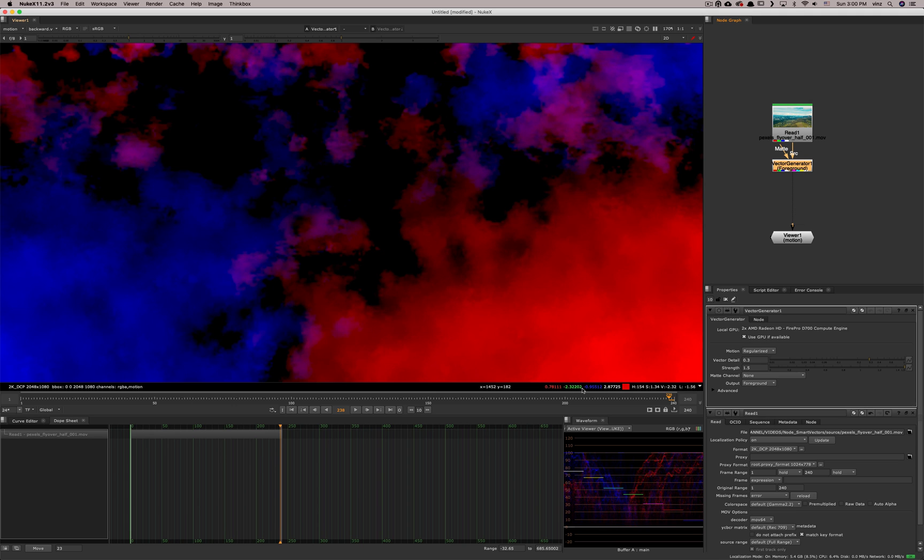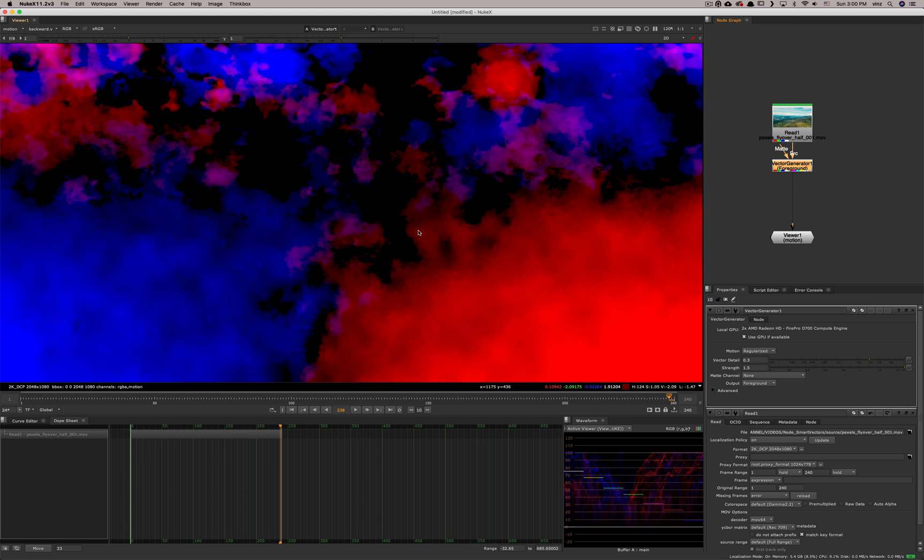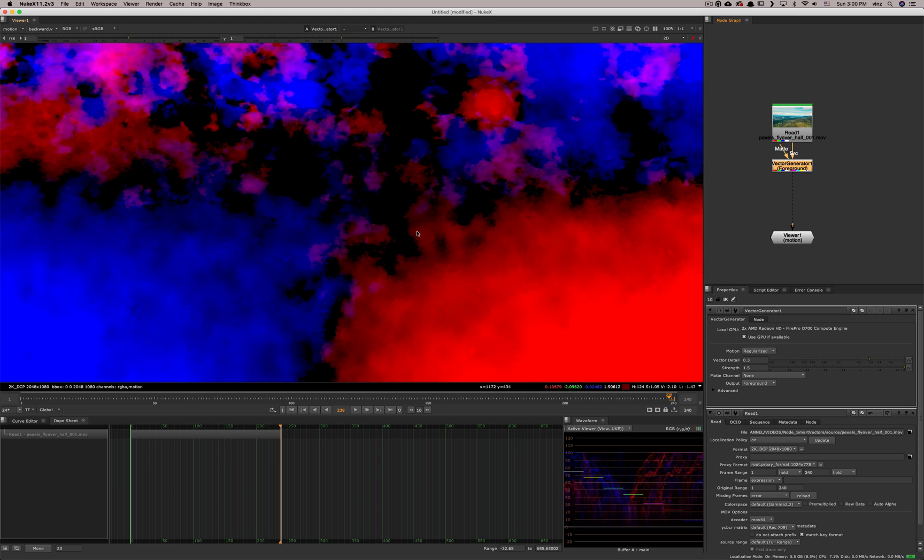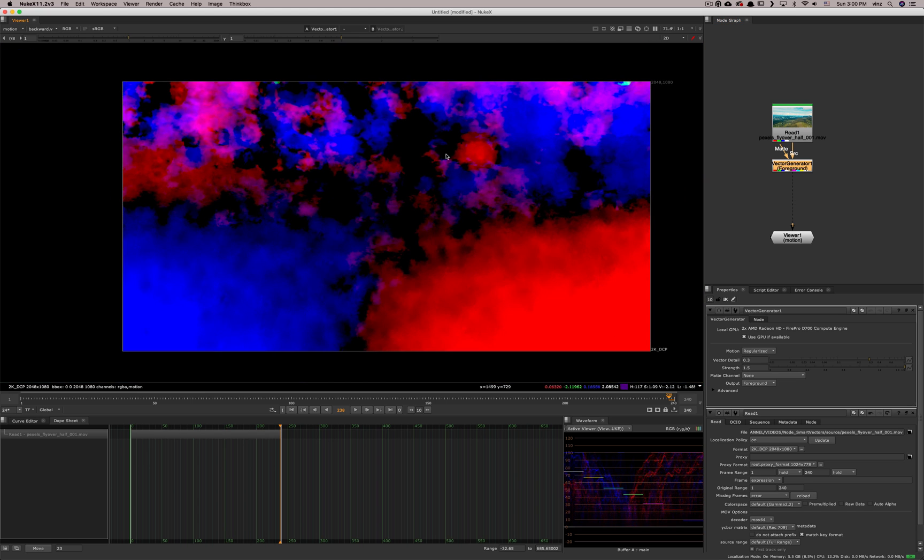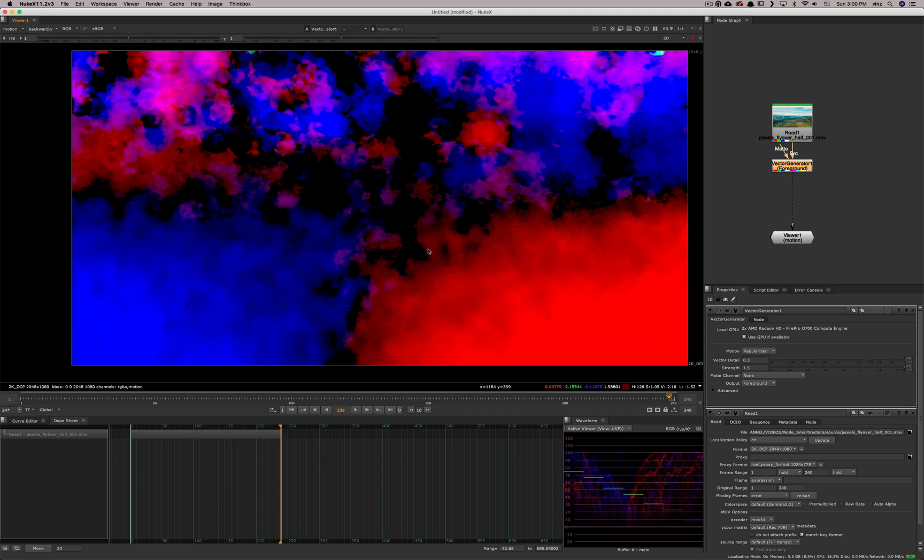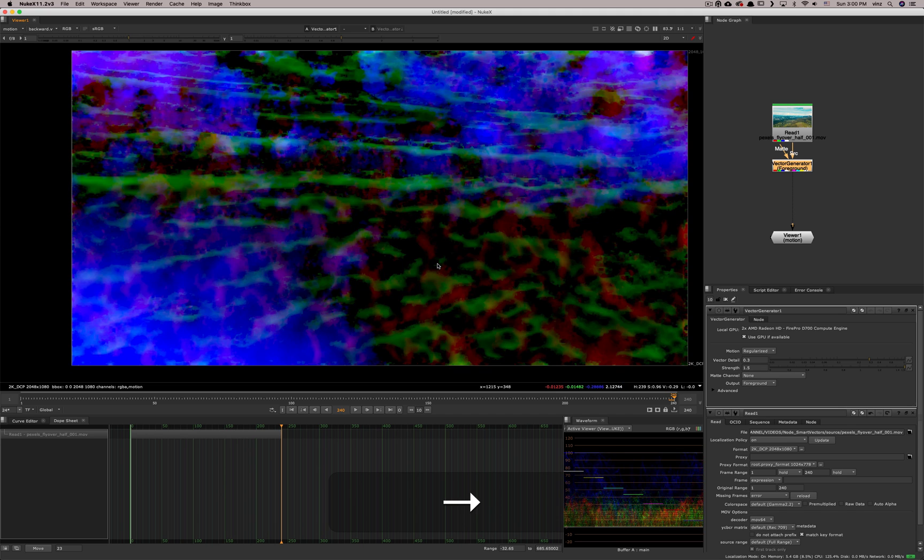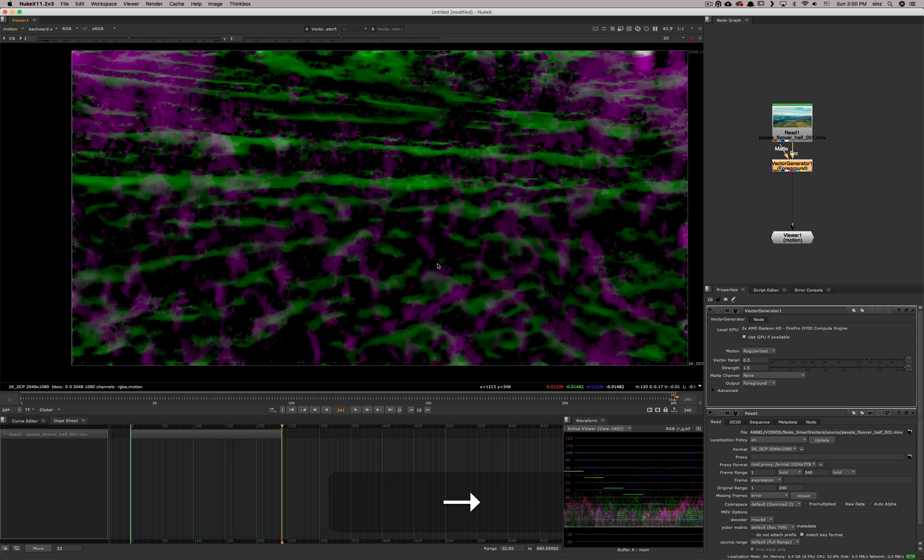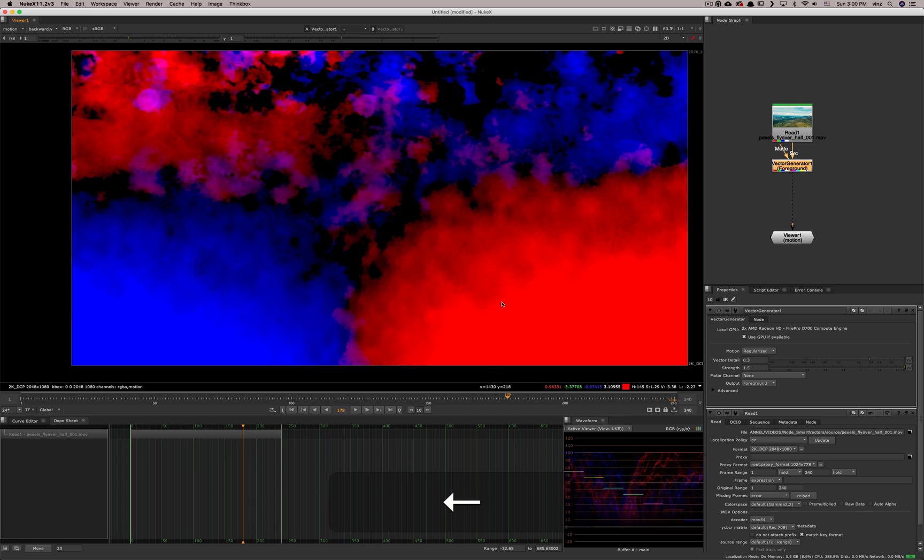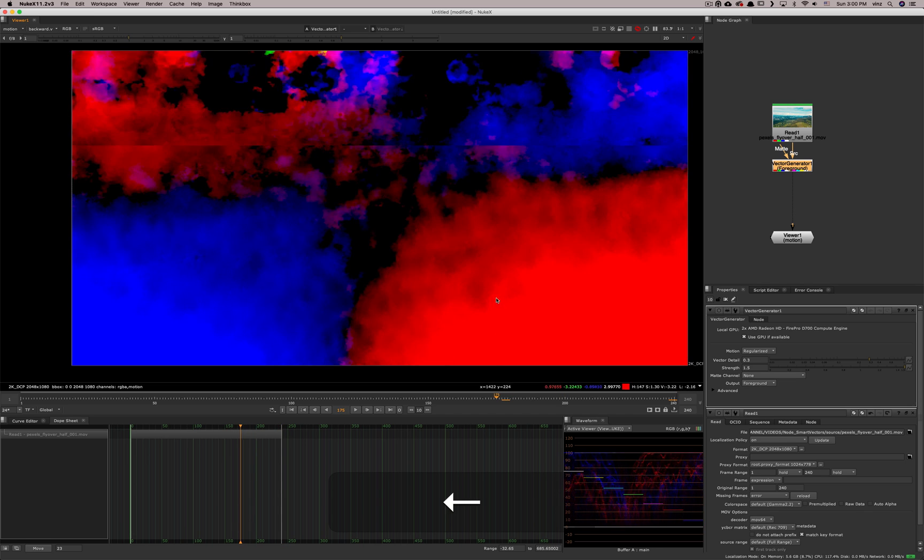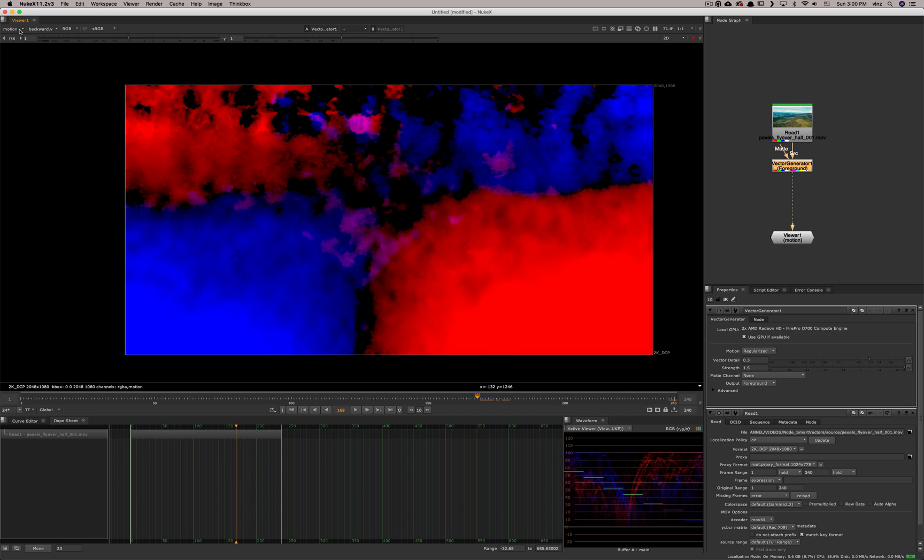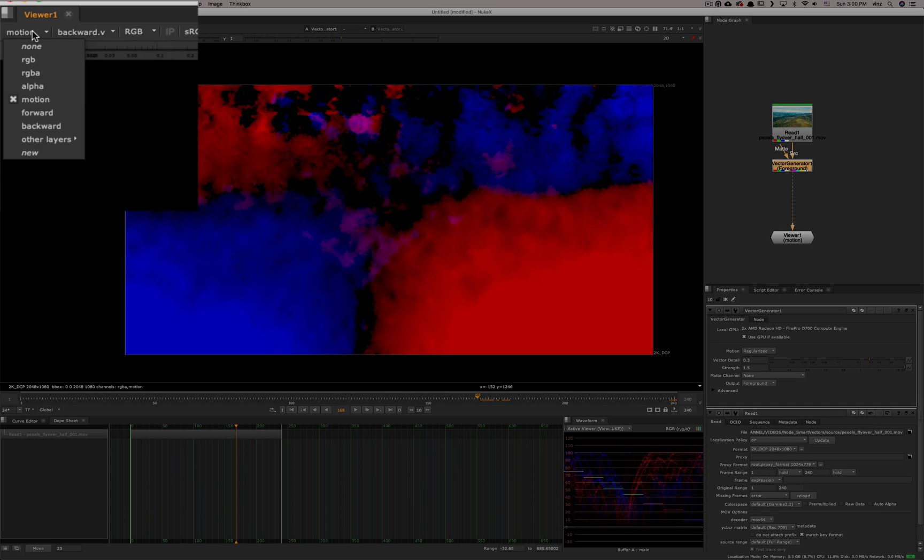These values here are used by Nuke to describe to itself the values of the vectors. So you don't really need to understand exactly how this works. But what you need to know is that every frame, Nuke is recalculating vectors and then being like, how does this move? How does that move? In this case, it just goes into one channel that is called the motion channel.